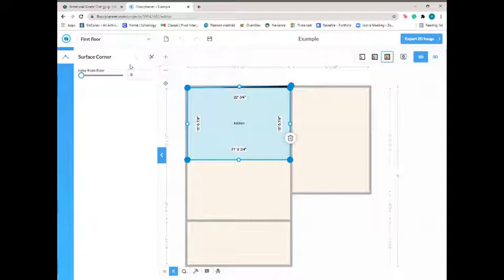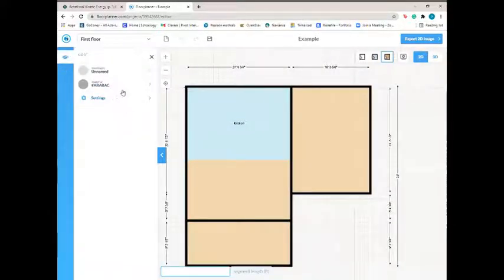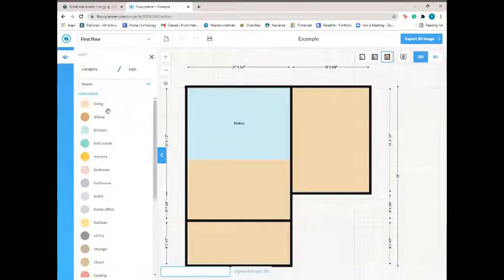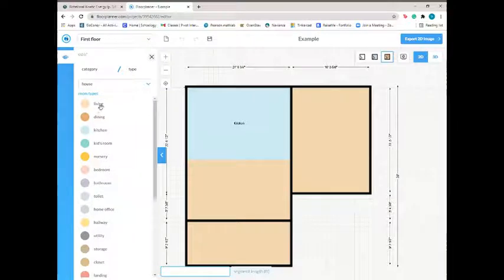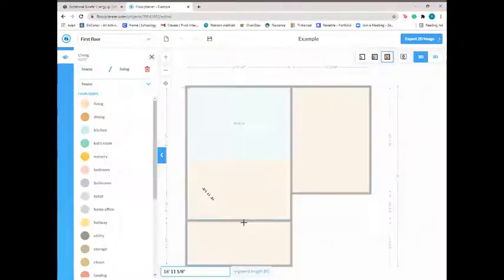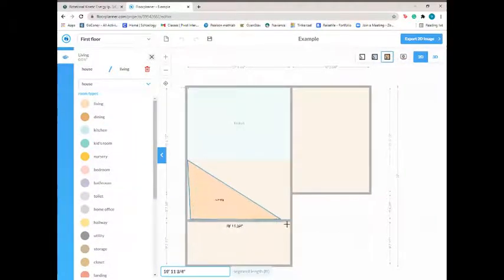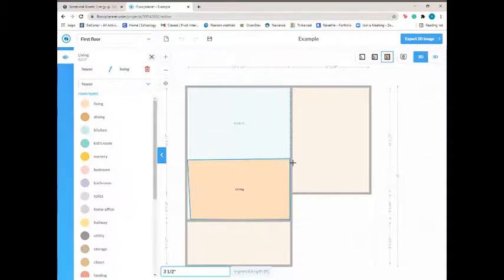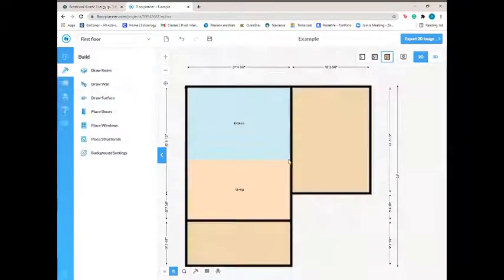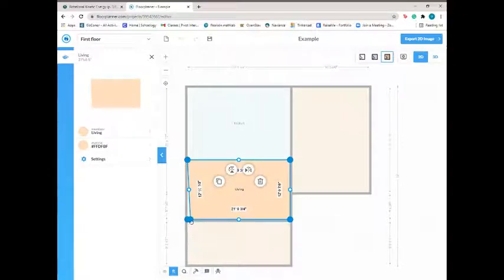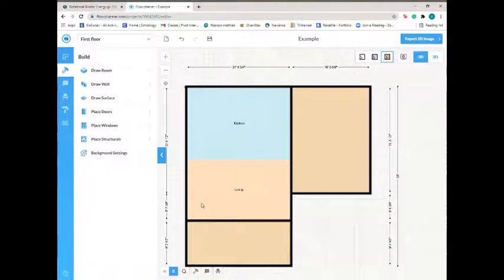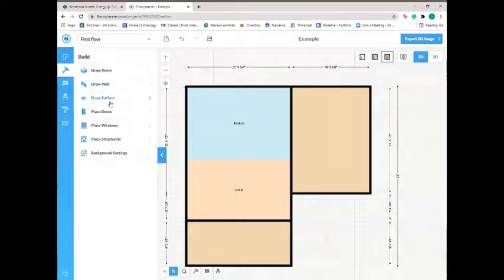Then our next room is living room. Click and drag to all the corners, double-click to end, fix that up. So I'm just going to finish these up real quick.